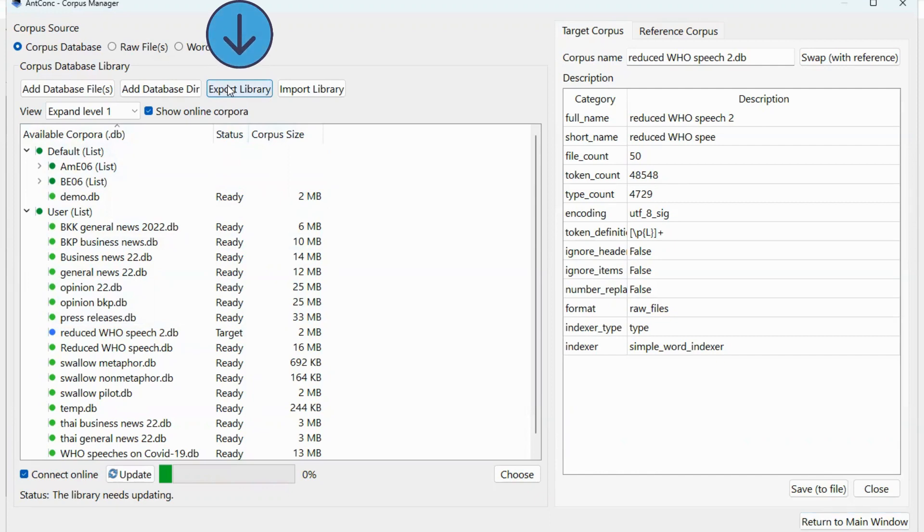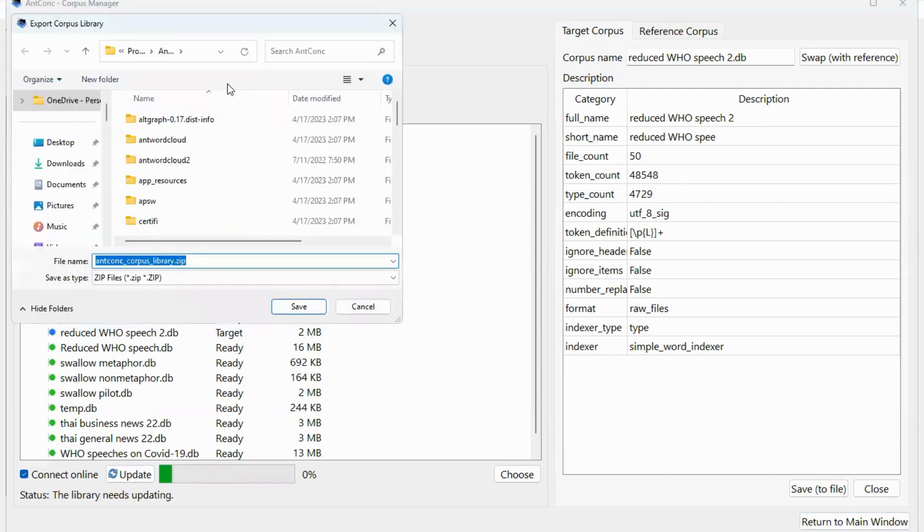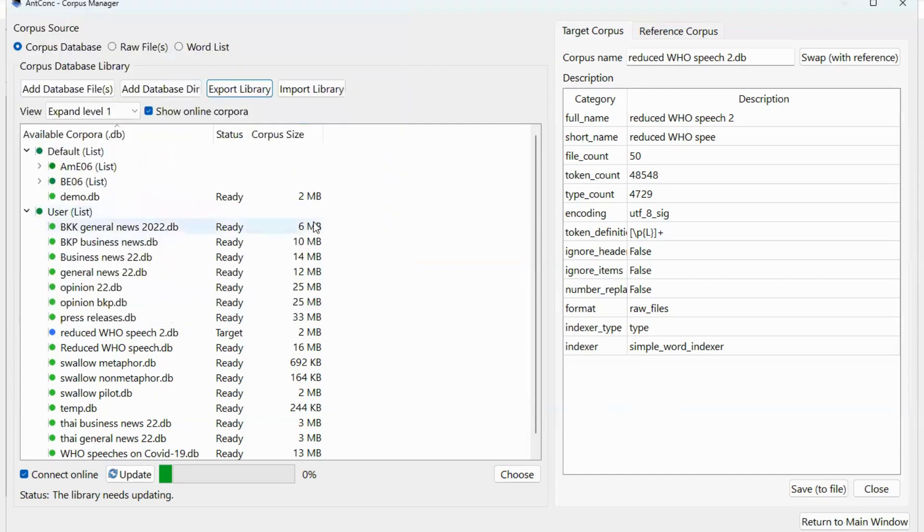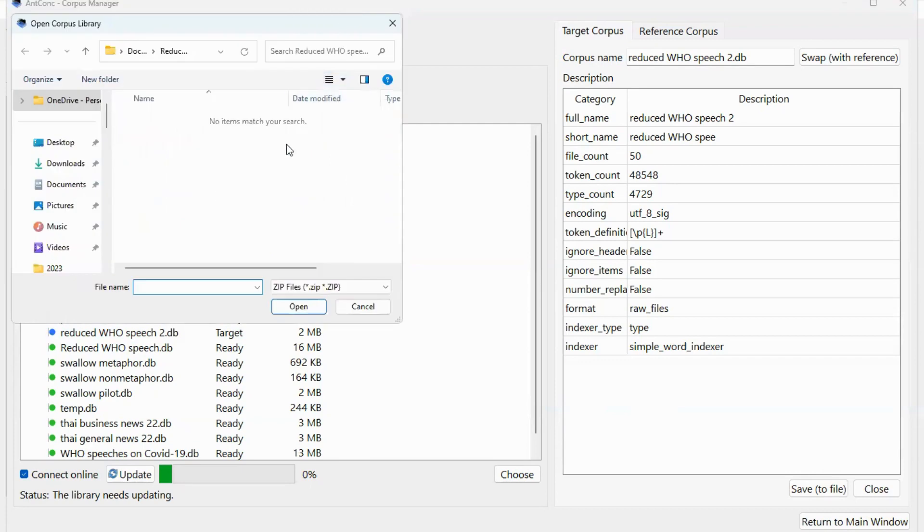You click on it and then save this as a file in the location that you want, maybe in your USB. So click on save and then in your new device, just come to the corpus manager, this page here, and then click on import library and select the corpus database file from the old corpus that you have on your USB.